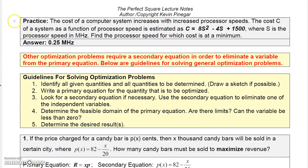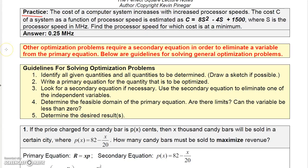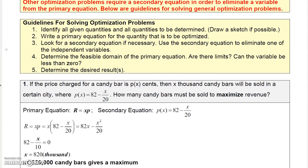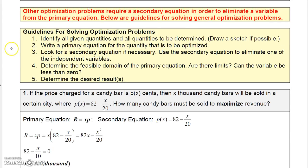Here's a practice problem where you're given the function and must find the processor speed for which cost is at a minimum. For other optimization problems, we may require a secondary equation to eliminate a variable from the primary equation. Let's look at some guidelines.